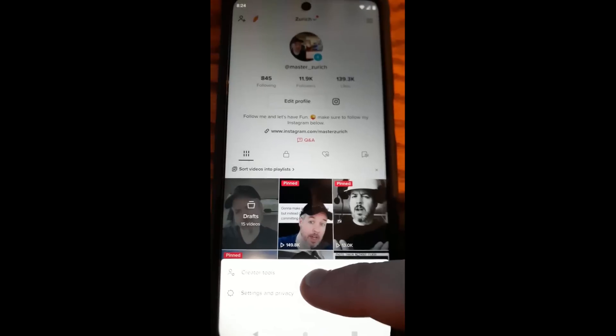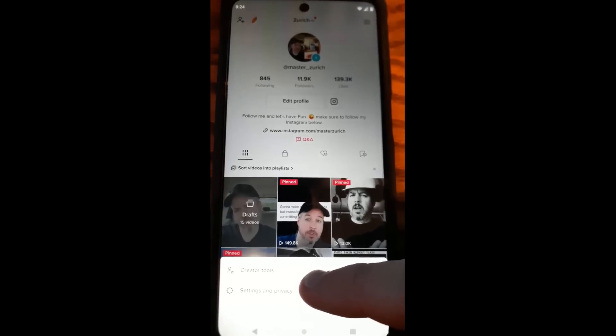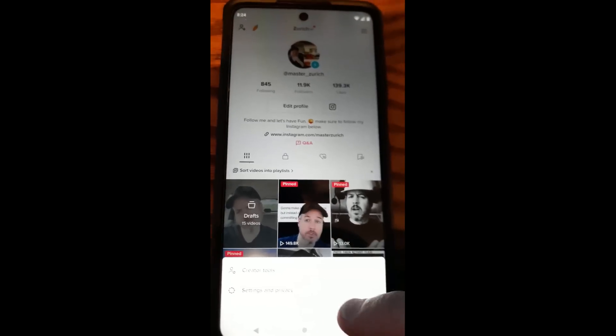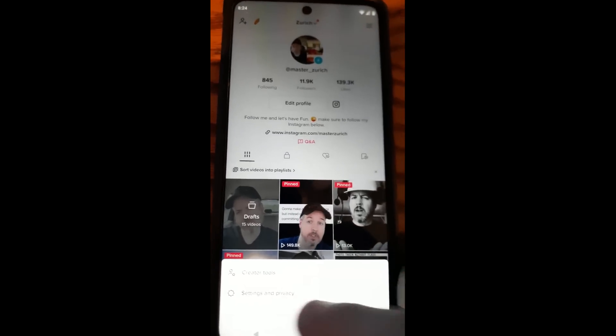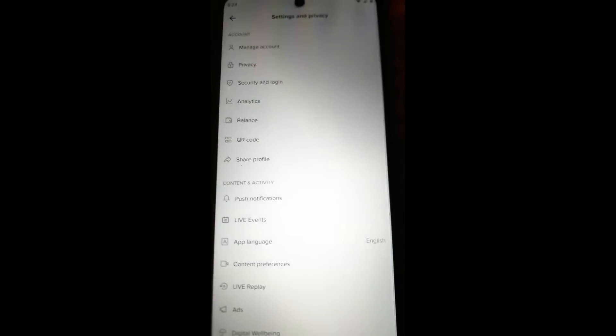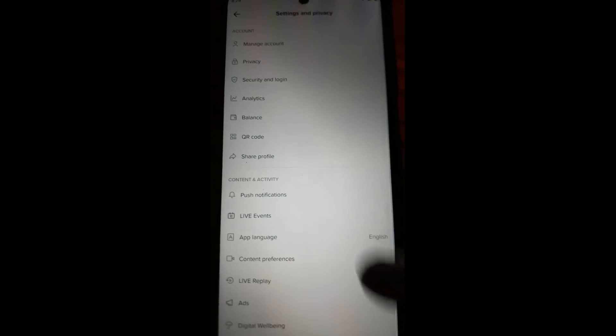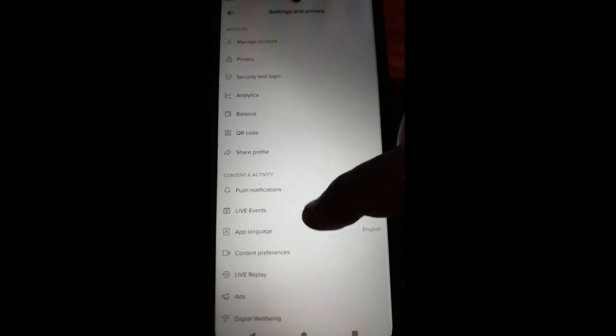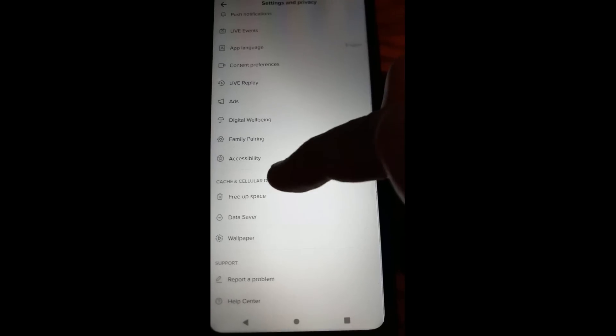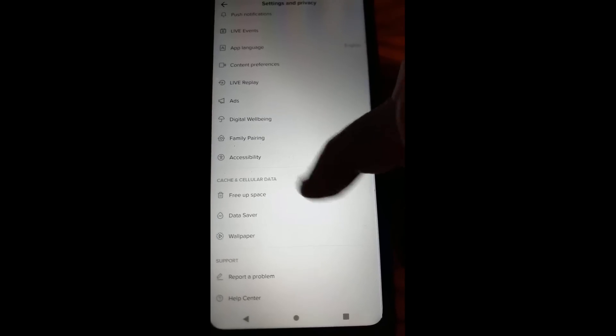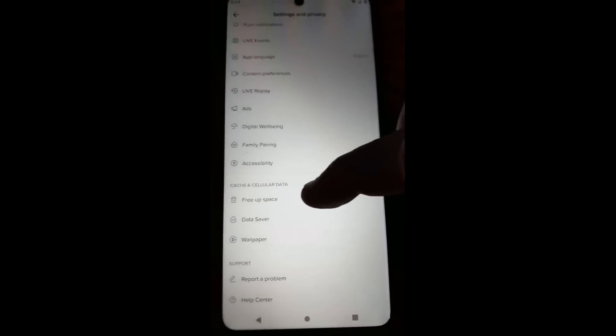Then you're going to go down to Settings and Privacy here at the bottom when the little menu pops up. We're going to tap on that. Once we do that, we're going to scroll down a little bit until we see this section called Cache and Cellular Data. And Free Up Space is the one we're going to tap on.